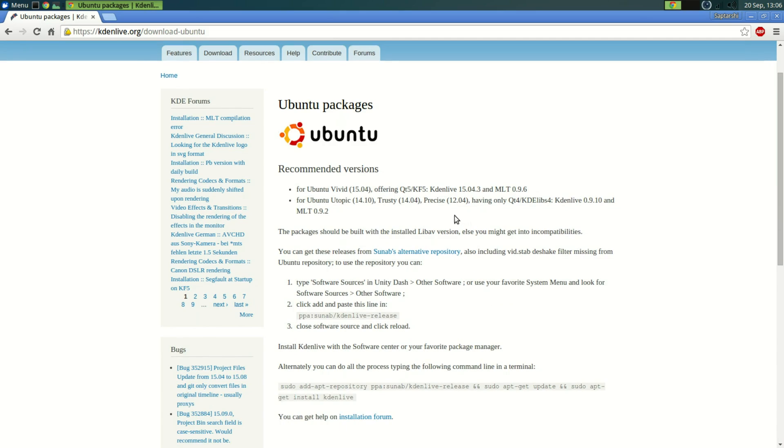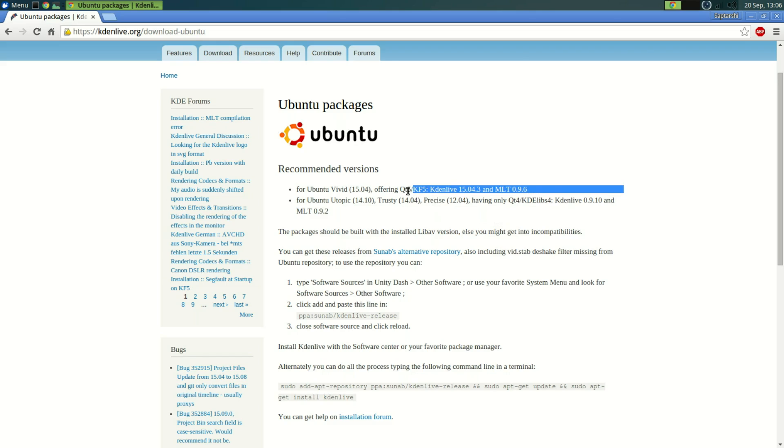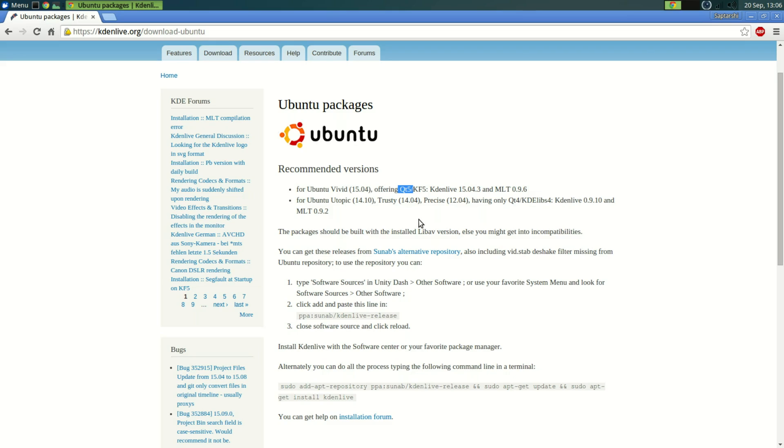And it's pretty much the best when it comes to video editing software on Linux. Now the problem with Kdenlive is, as you can see right here, if you want to run the latest version of Kdenlive, that is 15.04 as of this video, you need KDE framework 5 or Qt 5 framework and that doesn't come with Ubuntu 14.04.